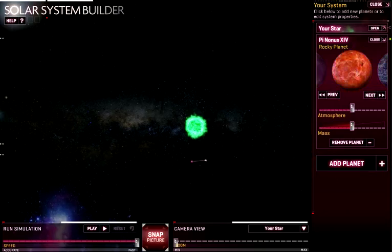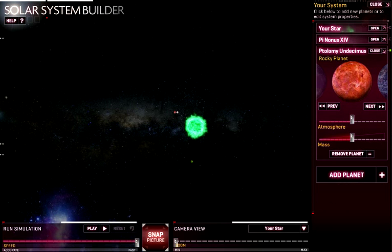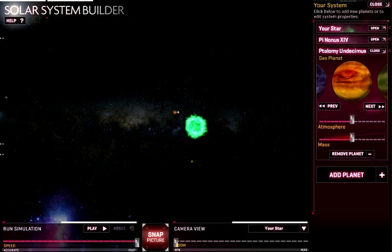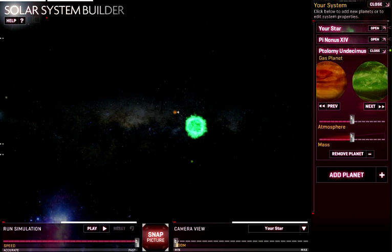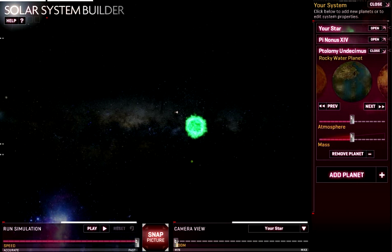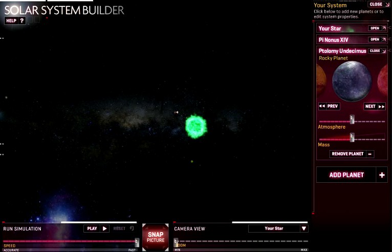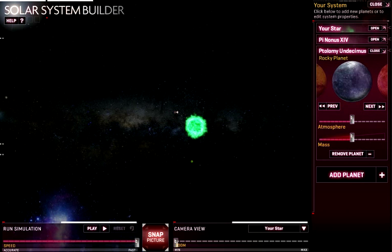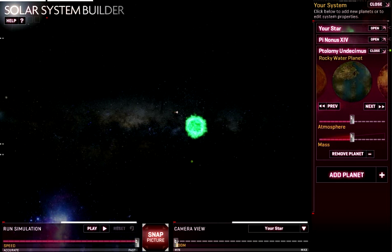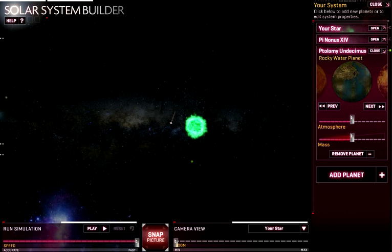Let's change it to atmosphere, make it green, mass a little bit bigger. So let's go ahead and add another planet. We got different planets: a rocky planet, a liquid planet, a gas planet, a gas giant planet, a rocky water planet, a dust planet, and the other rock planet. So let's go with rocky water planet.